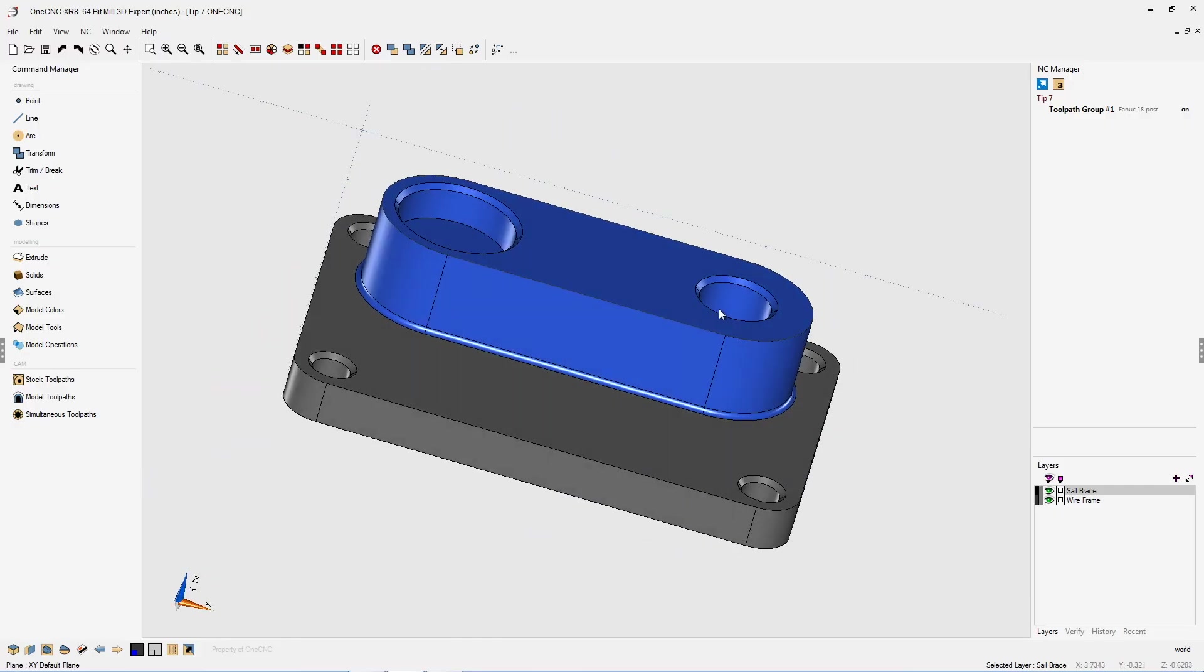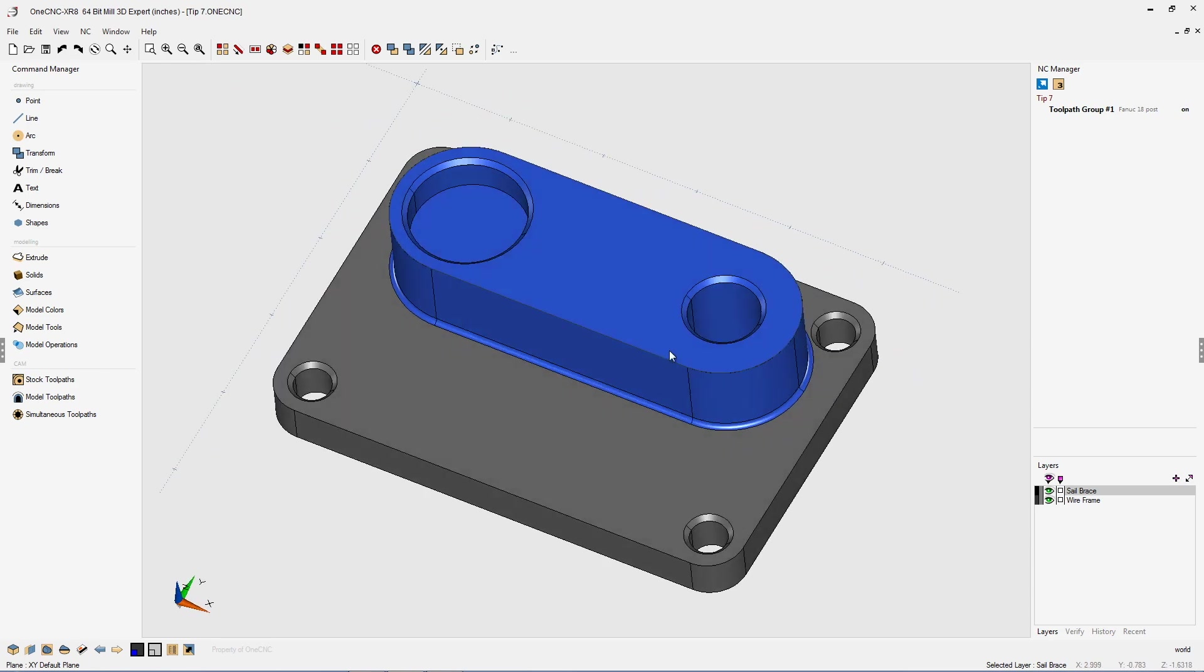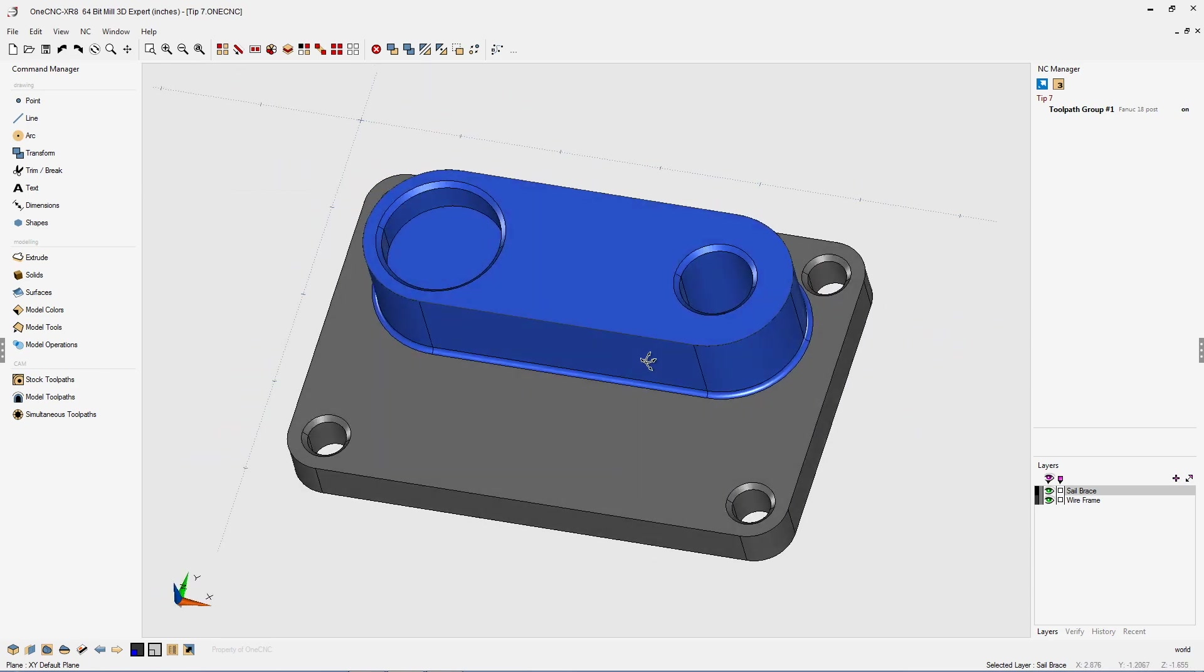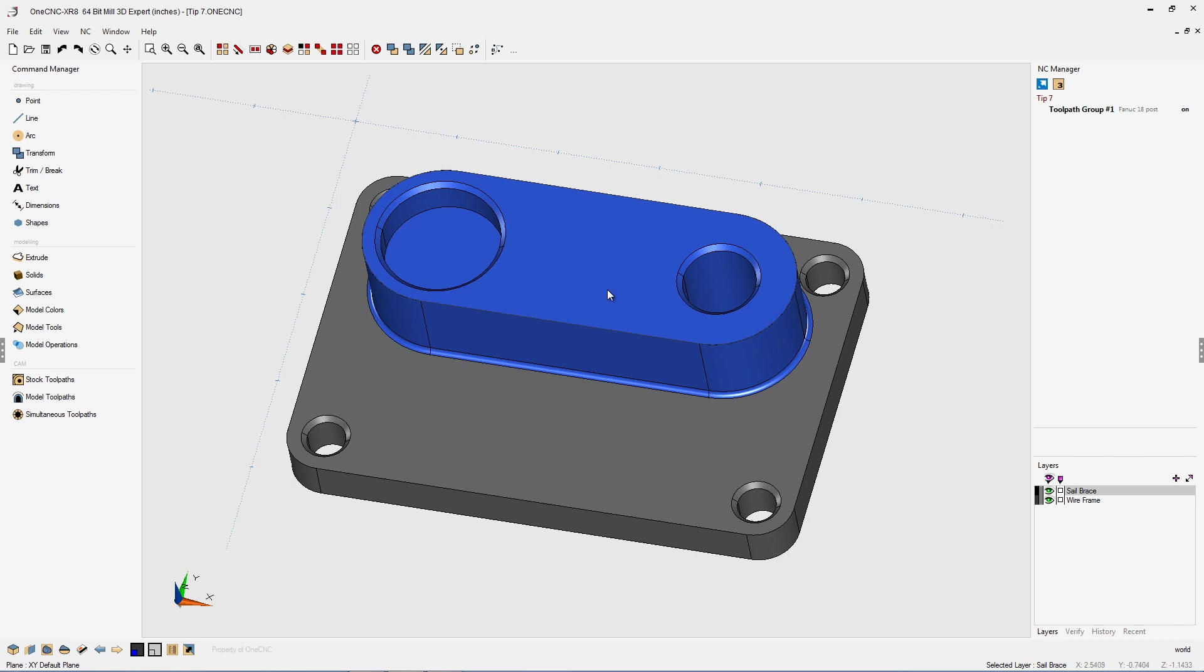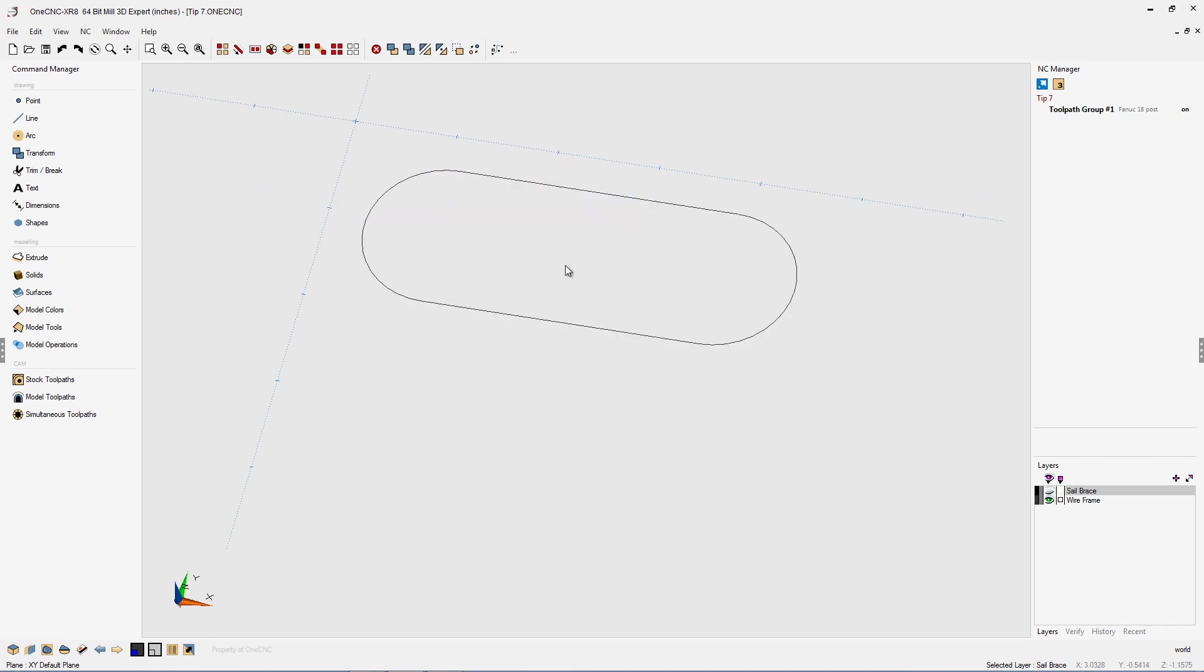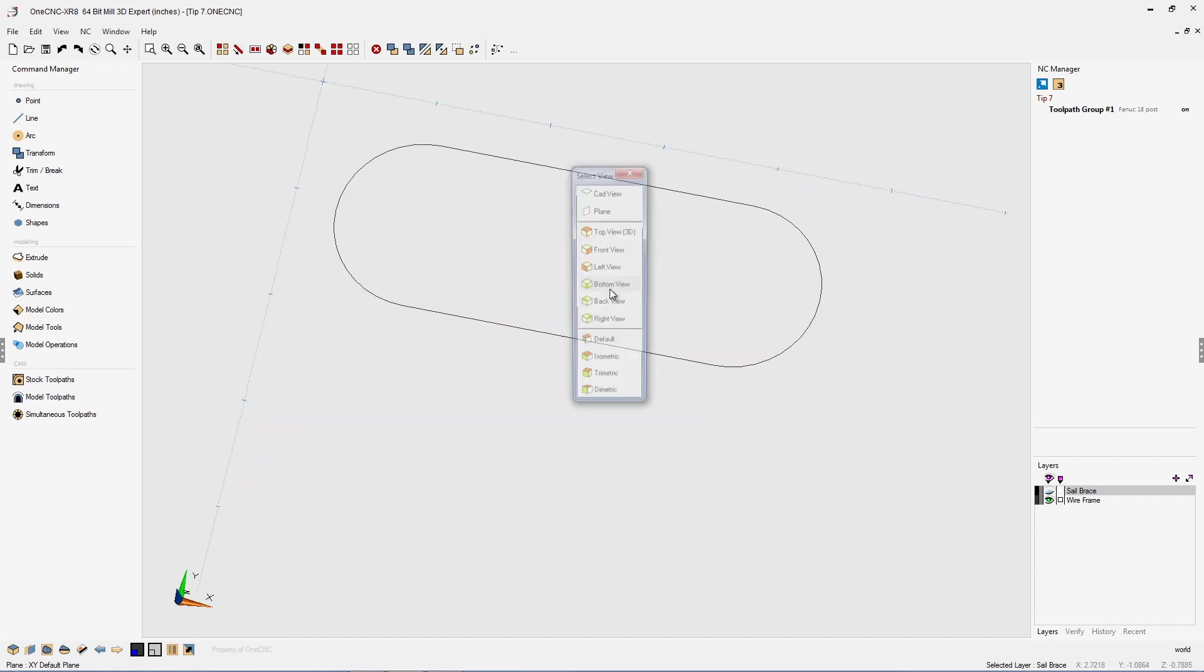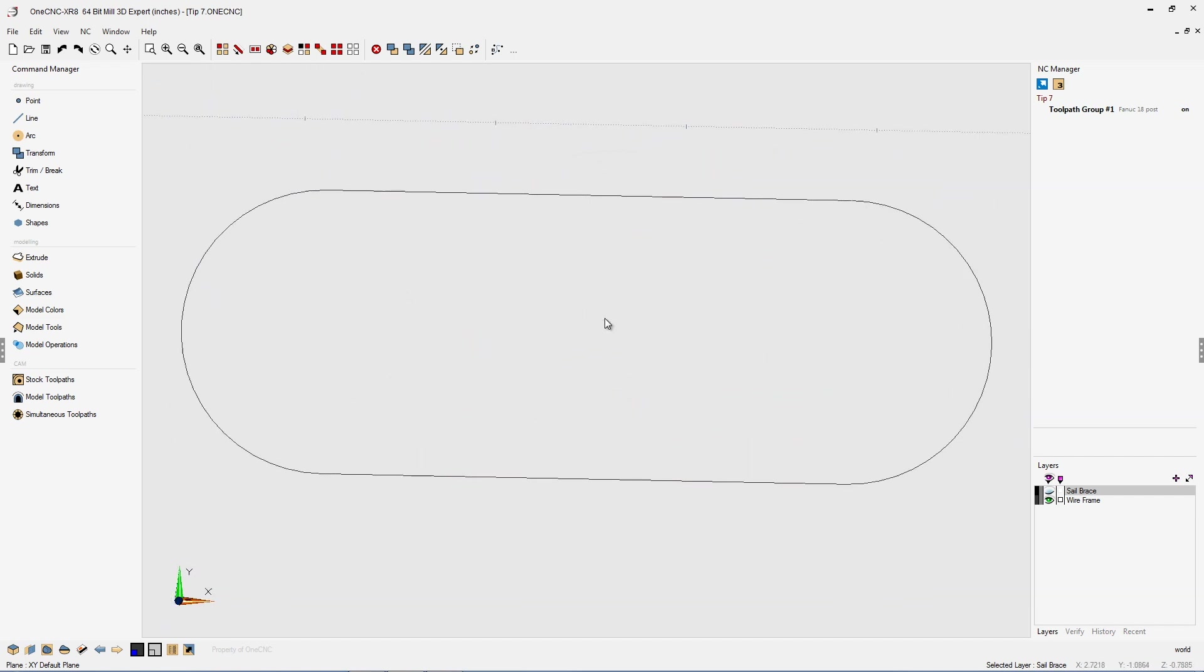In this tip of the day, I'd like to demonstrate various techniques in which you can create offset geometry. Here we have a solid model, and earlier I extracted some wireframe geometry up at the top. We're going to be using that wireframe geometry for this example.